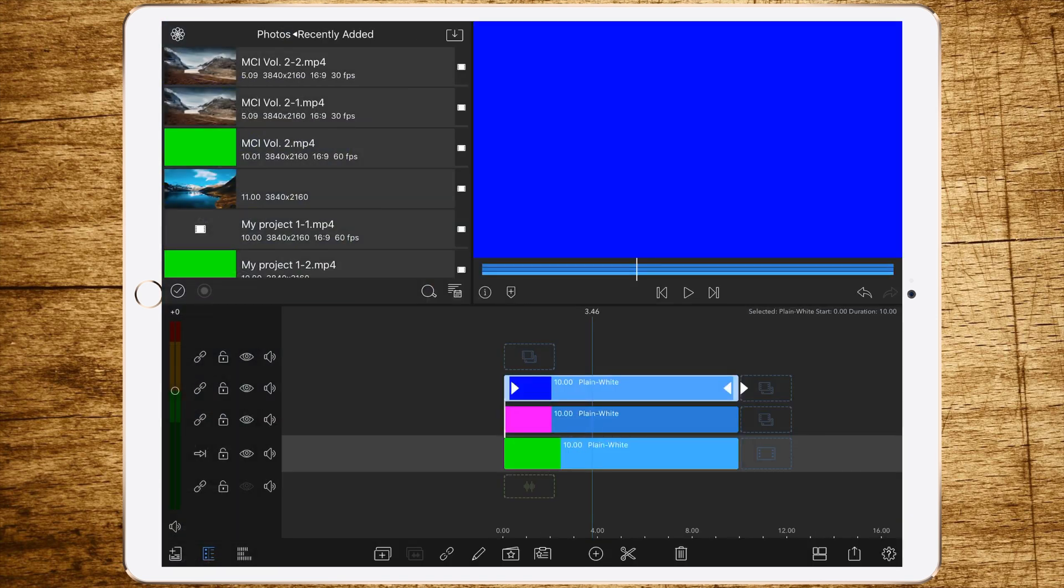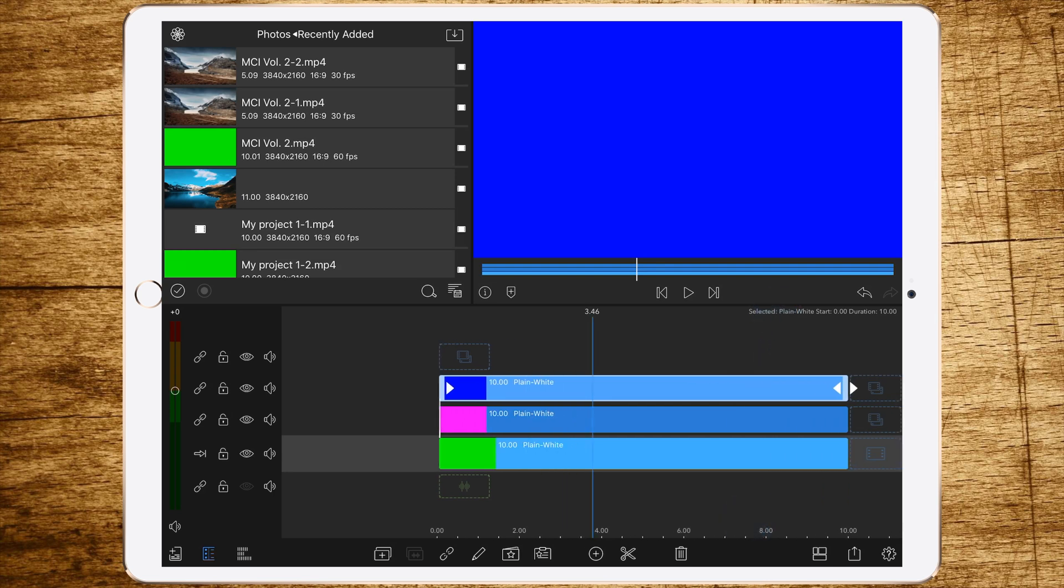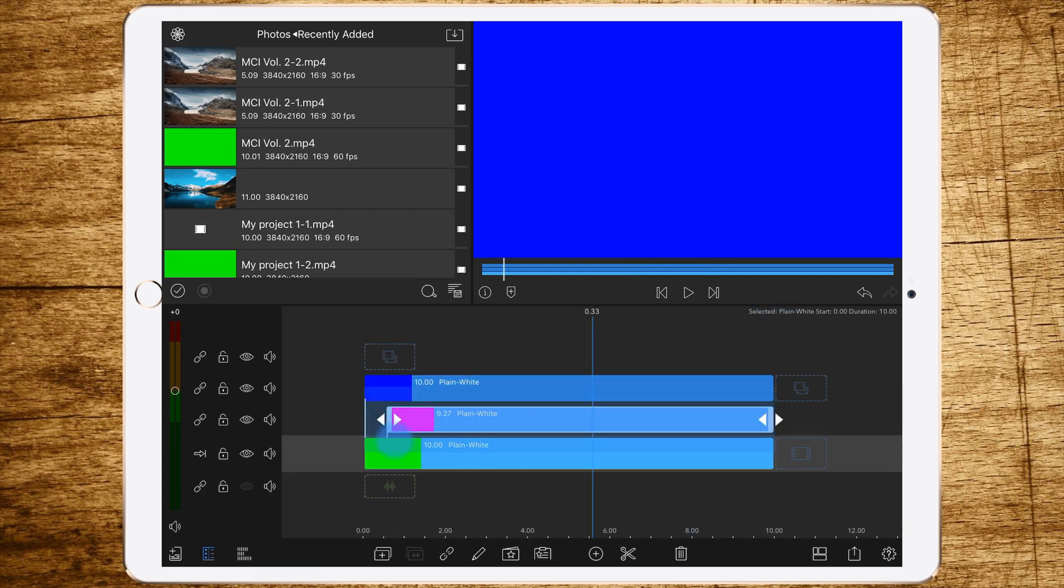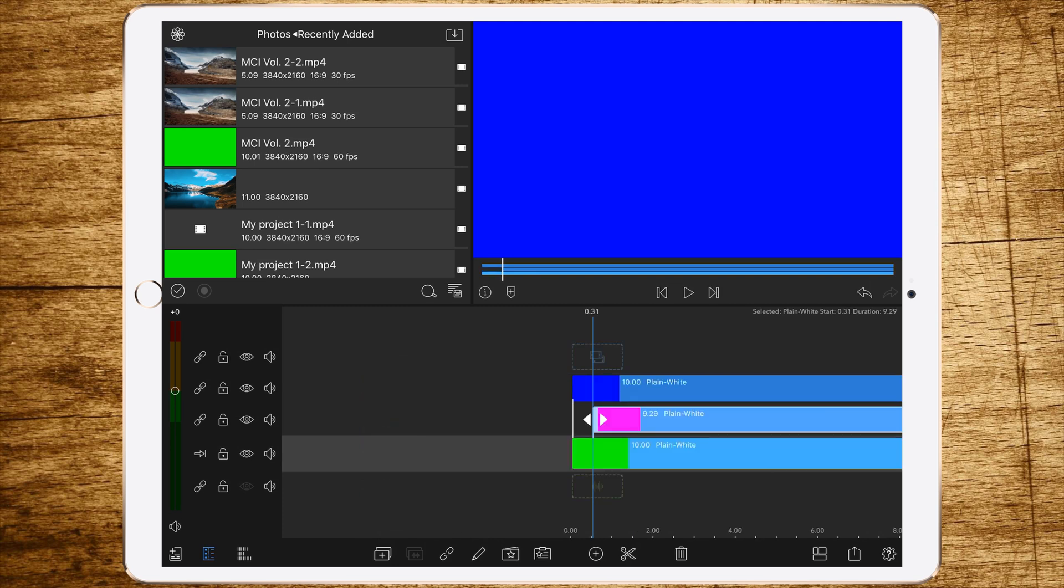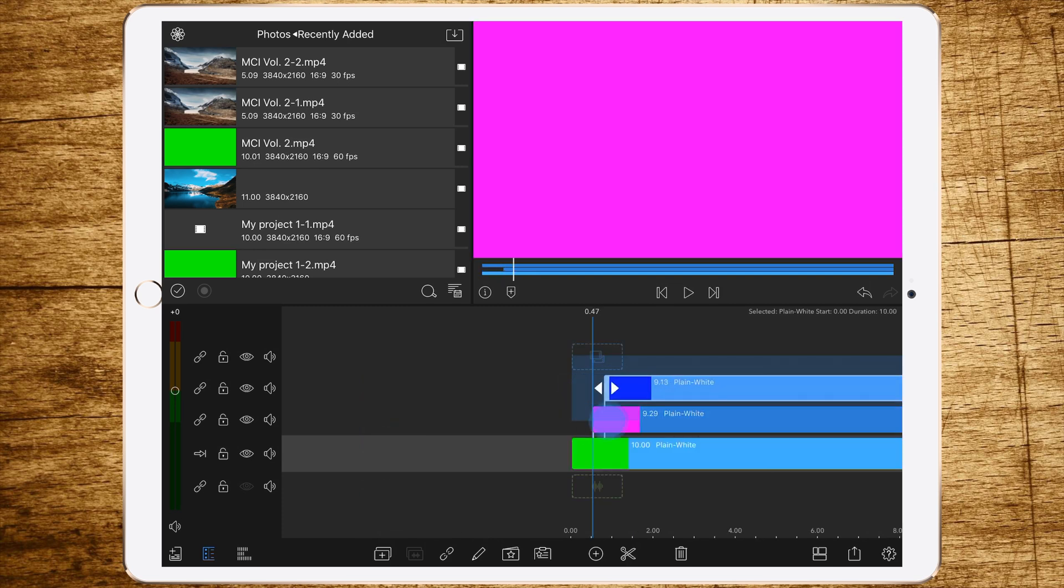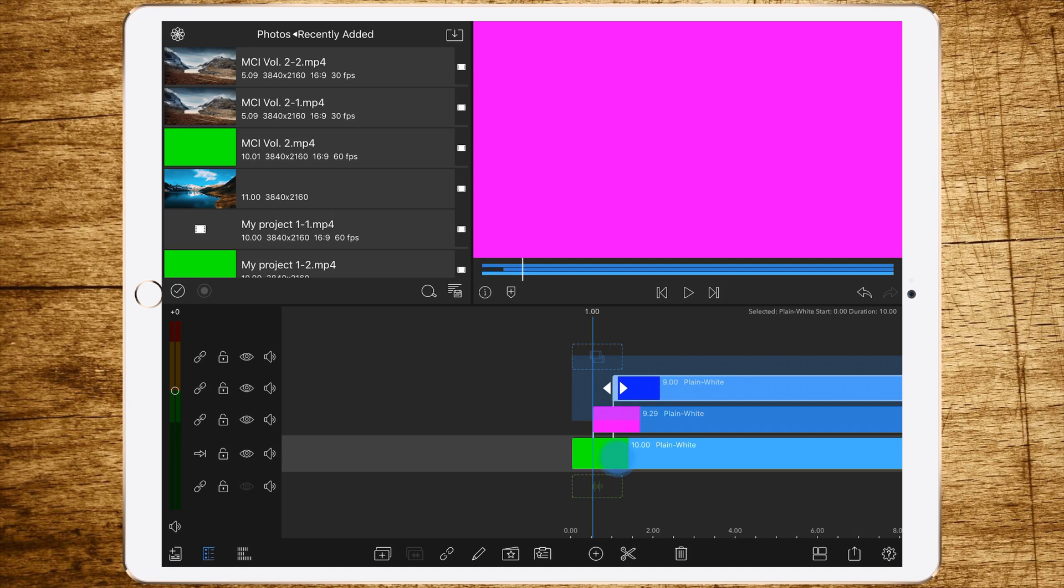Let the second layer begin at half a second after the first layer, and the third layer one second after the first layer. So always 30 frames after each other.